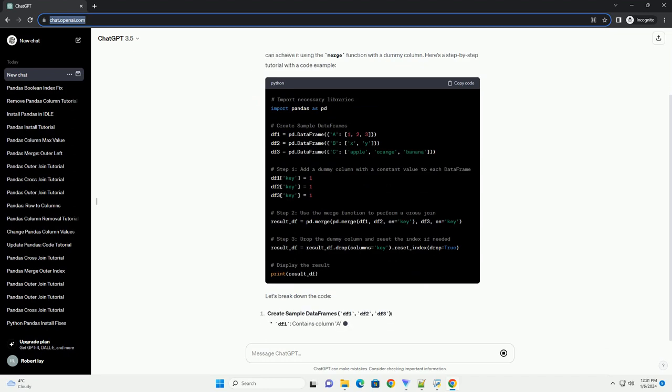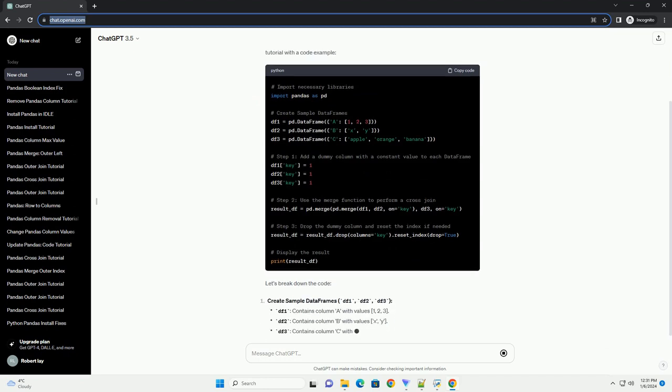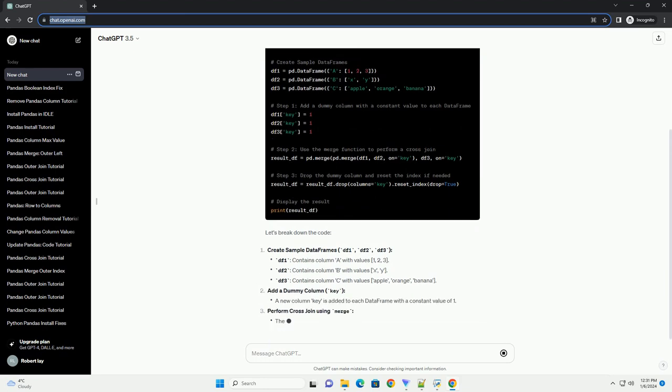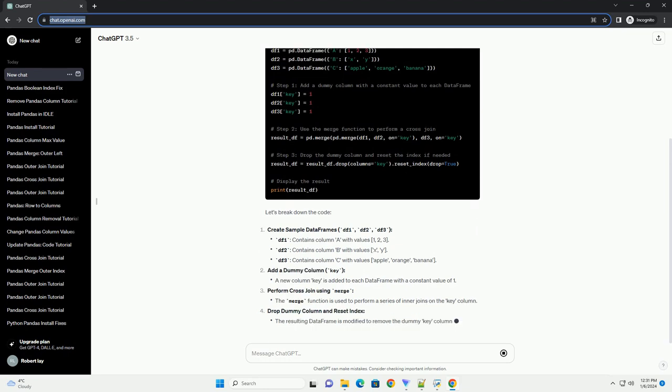Pandas doesn't have a direct cross-join method, but you can achieve it using the merge function with a dummy column. Here's a step-by-step tutorial with a code example.